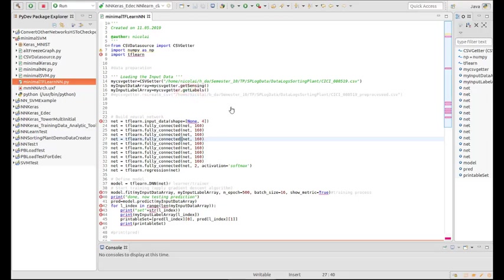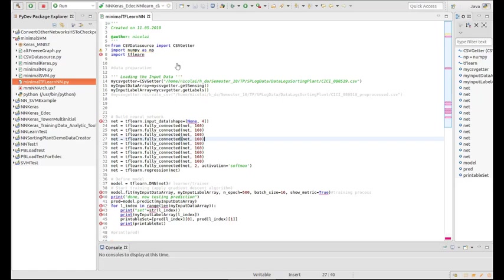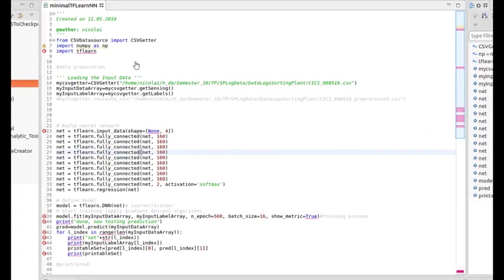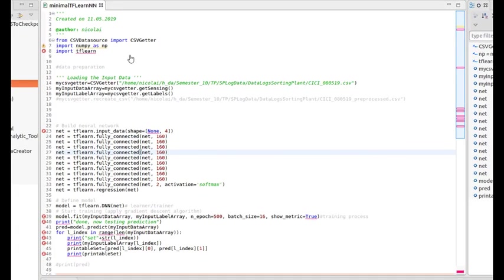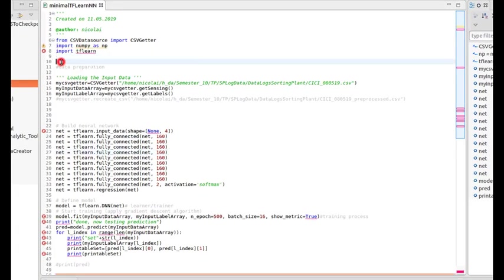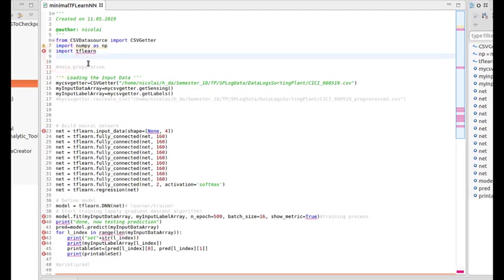So in this video, I'll introduce you to an implementation of a neural network in tf-learn. tf-learn is a library or API that runs on TensorFlow, which is created to create neural networks with TensorFlow.